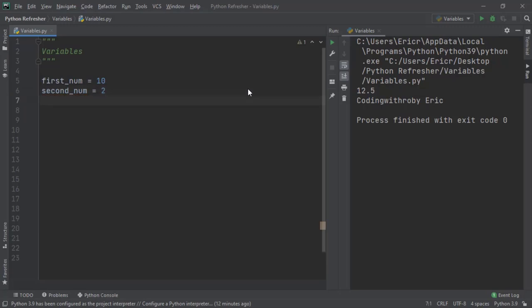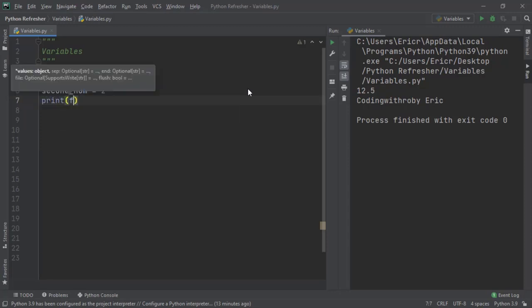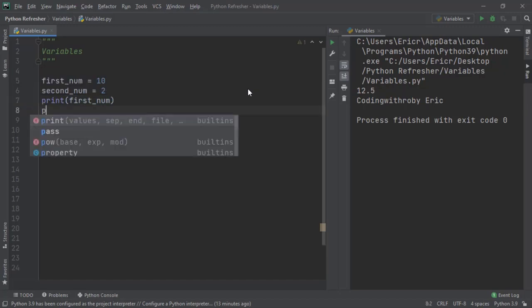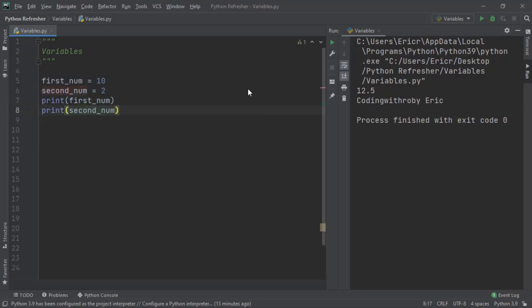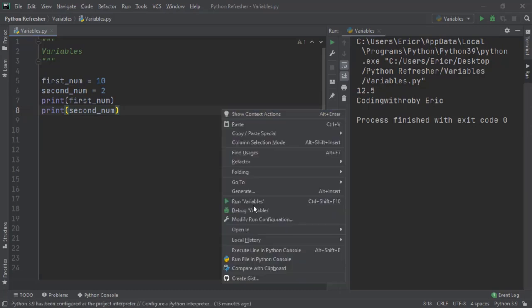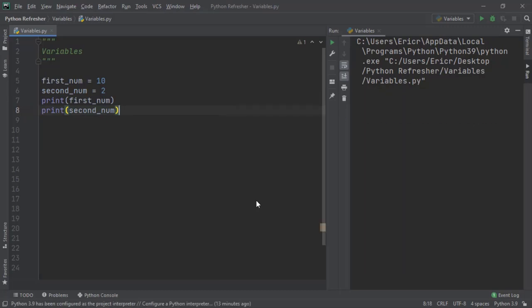If we print our first number and then print our second number, we should get 10 and 2 as a response. Let's save the file and rerun the application. We can see that we now get 10 and 2.